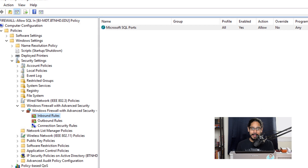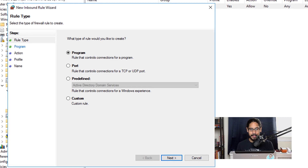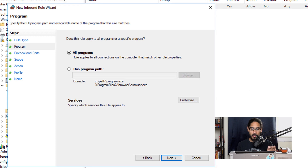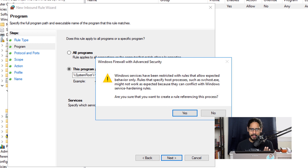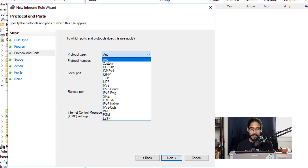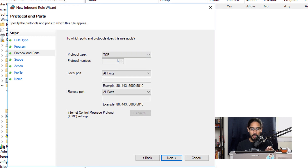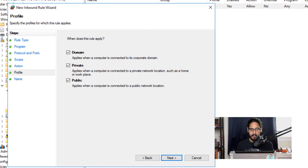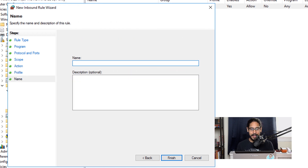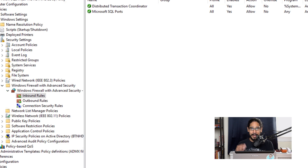Now we did our first rule. We have to create three other rules, so right click on Inbound Rules and click New. For this one we are going to do Custom and click Next. Here we are going to specify a program path pointing to svchost.exe and click Next. You'll get a warning — just click Yes. For the protocol type pick TCP, and for local ports click the drop-down and pick RPC Endpoint Mapper. Click Next, allow the connection, click Next, leave the profile as default, click Next, give it a name, and click Finish.